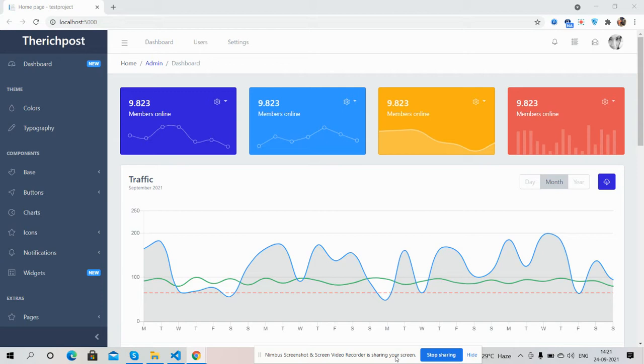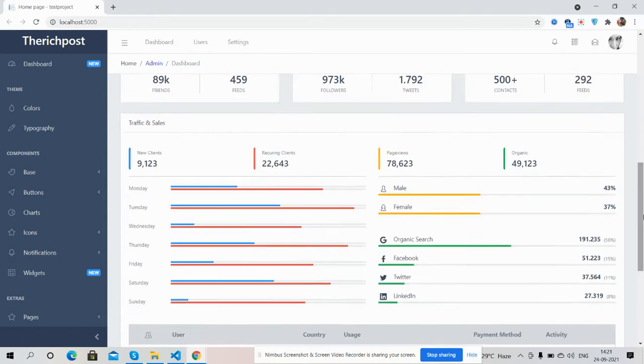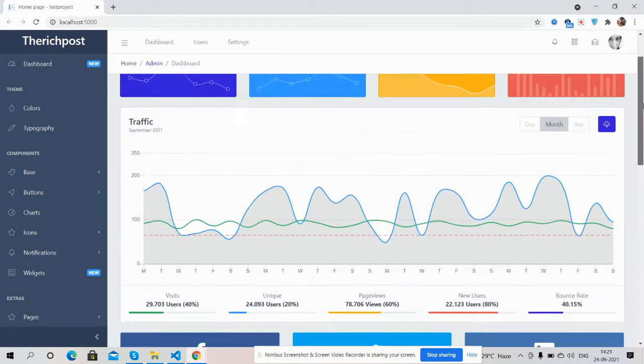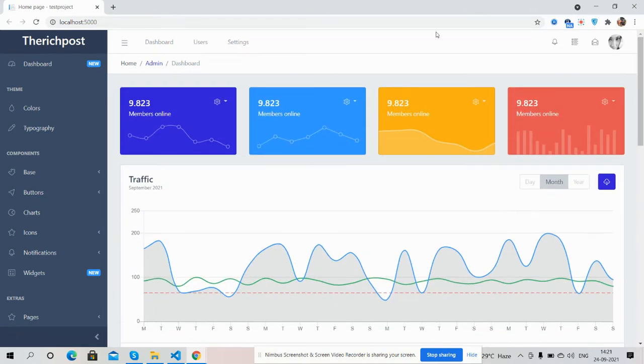So guys, here we go. Very first, I will show you the complete beautiful template. Look, just a beautiful admin template. Here, come to the sidebar section.